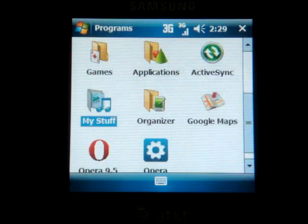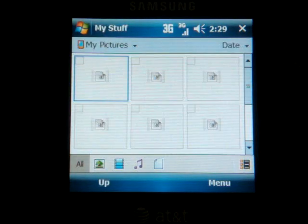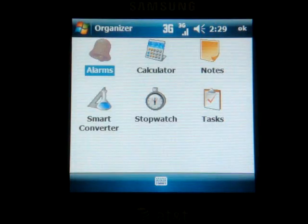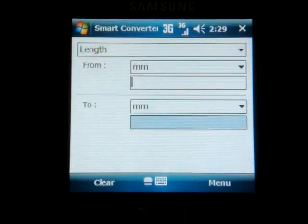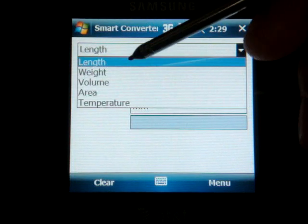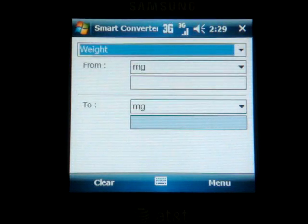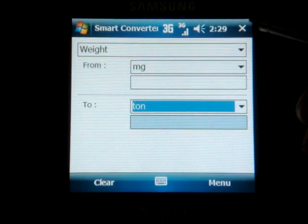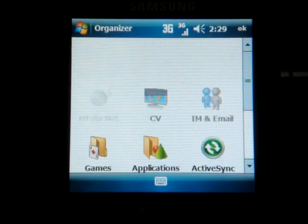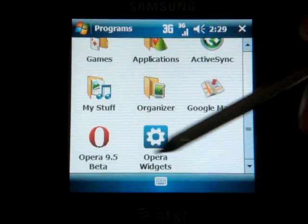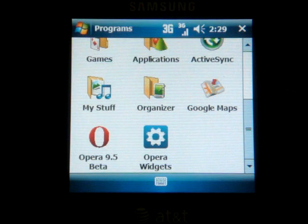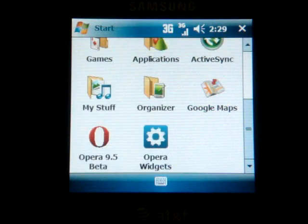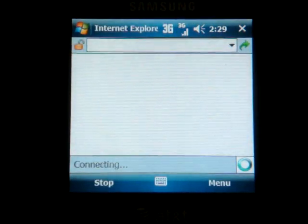Going down the list, we have My Stuff, which is basically like a file explorer. Then we have Organizer, which includes standard stuff like Calculator and Stopwatch, and then there's Smart Converter — you can make conversions from milligrams to tons and that sort of thing, so a lot of people may find that useful. The device does not come with Opera 9.5 — I've just installed that, and I recommend everybody does because it's a fantastic browser, a lot better than Pocket Internet Explorer, which is the default browser.